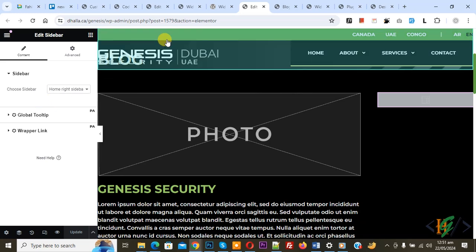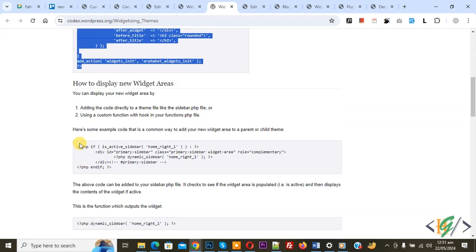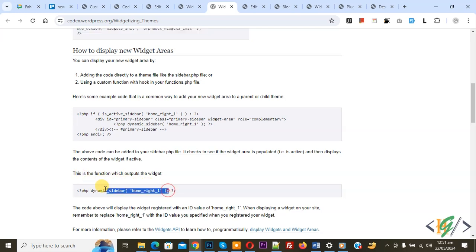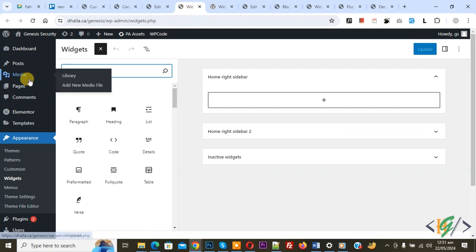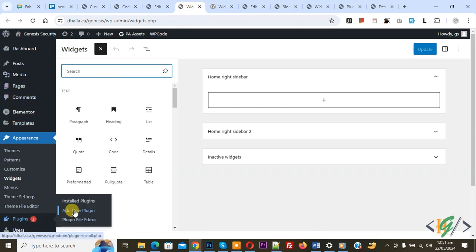If you are not using a builder, go back to the code and add this code. By using this code you can display your sidebar. Now back to the Widget section.